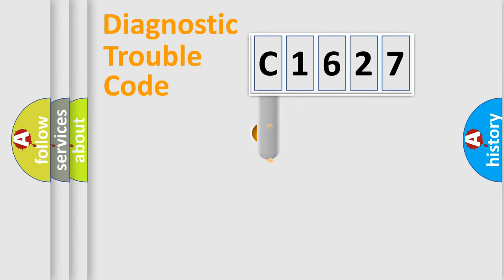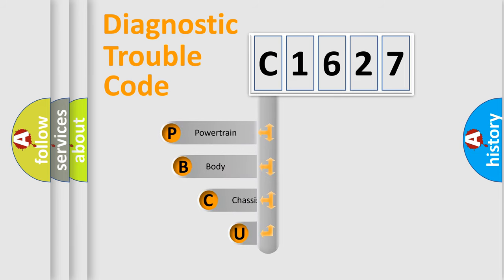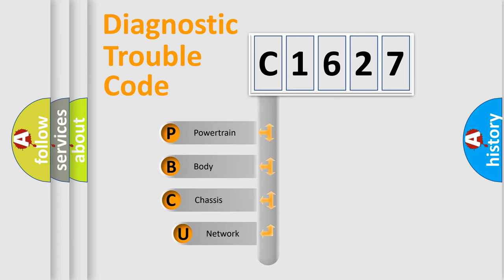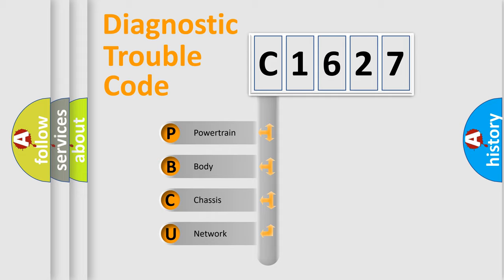First, let's look at the history of diagnostic fault code composition according to the OBD2 protocol, which is unified for all automakers since 2000. We divide the electric system of automobile into four basic units.